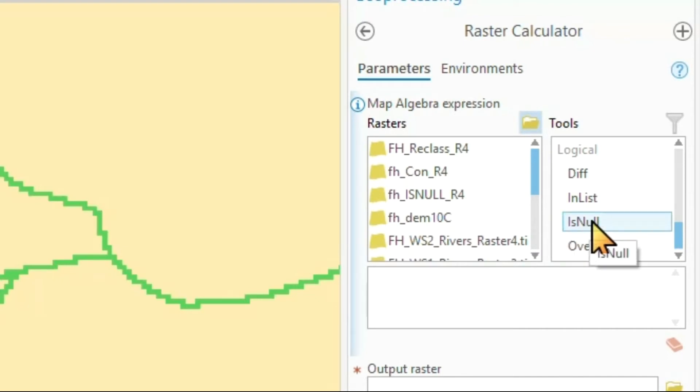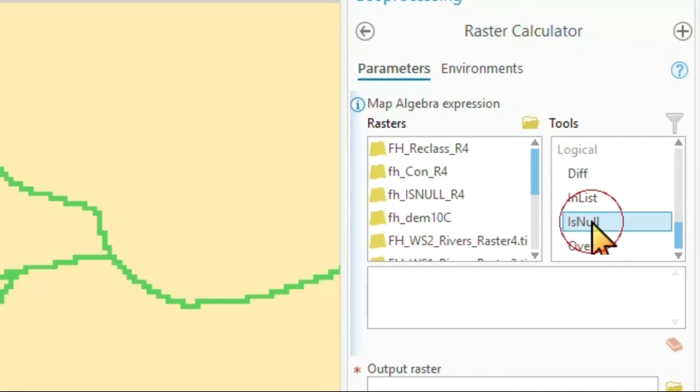A reminder again that all the tools here in the raster calculator are case sensitive because it's a Python script that we're executing. Python is case sensitive. So remember IsNull with a capital I and capital N. I double click here.